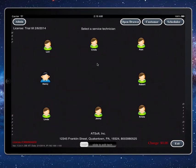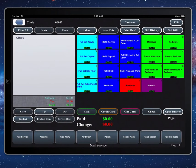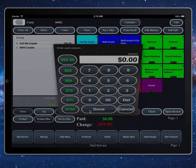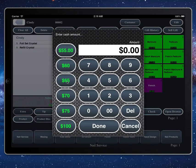Now let's test the printer by entering a new ticket. Select Cindy, enter the service, cash, and complete sale.